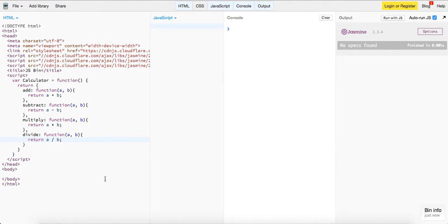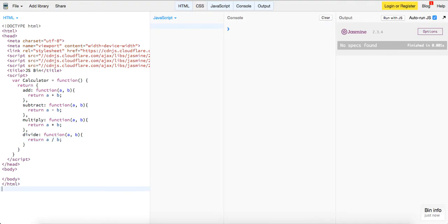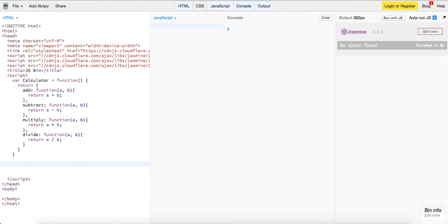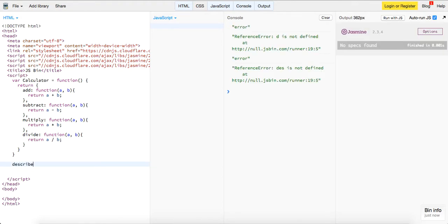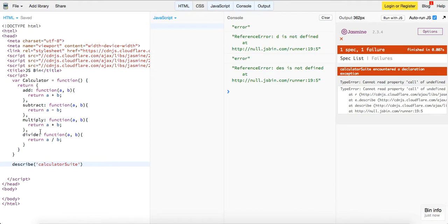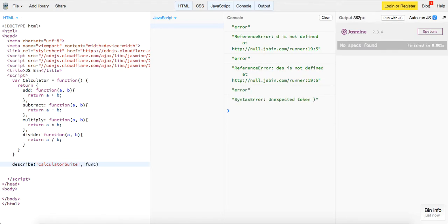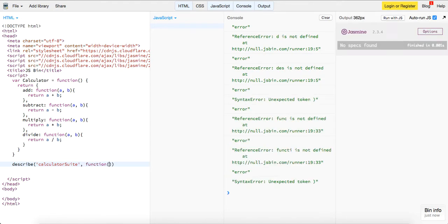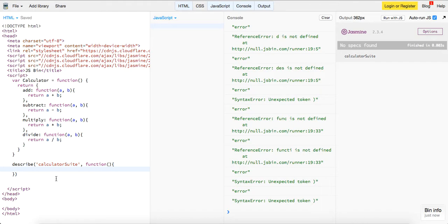So when we're using Jasmine, we're going to create what's called a describe block. And I really haven't done too much unit testing, but it's really easy to pick up. So first thing we'll do is say describe and what we want to call it. So we're going to call it calculator suite. So the first parameter is the name of your suite that you're going to test, you're going to run your unit test in. And the second parameter is a callback function, so it's just going to be a function. And then inside of here, we're going to write our test.